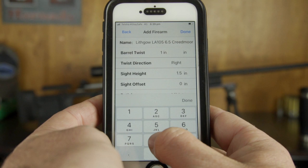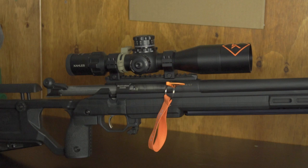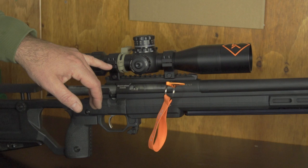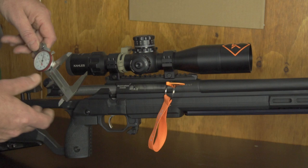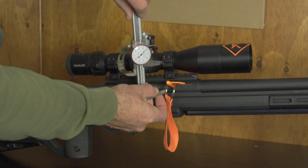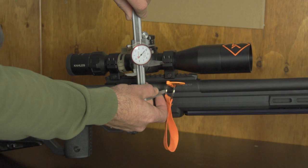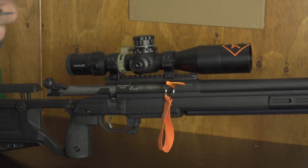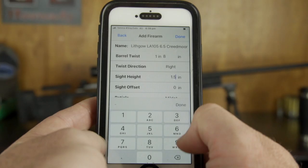Sight height is set at a default of 1.5 inches. When the app asks for sight height, it's asking for the distance between the centre of the bolt raceway and the centre of the scope. We take a set of calipers and measure from the centre of the bolt raceway to the centre of the scope ring — and that gives us a reading of 2.170 inches.